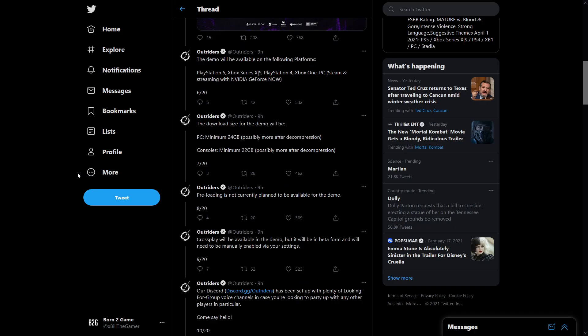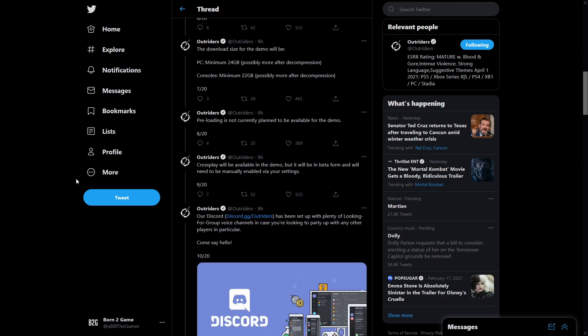The demo will be available on the following platforms: PS5, Series X and S, PS4, Xbox One, PC which is going to be Steam and streaming with Nvidia GeForce Now. The download size for the demo will be a minimum of 24 gig on PC and a minimum of 22 gig on console.